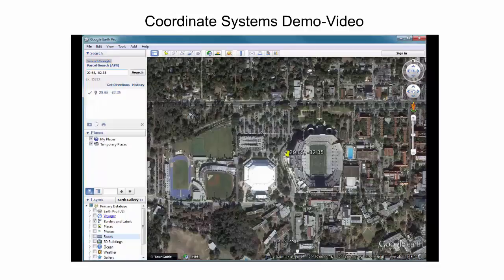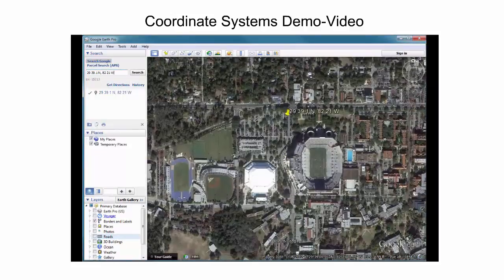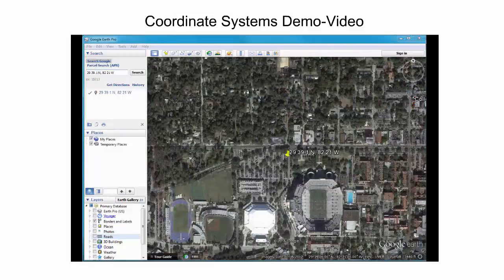It is also possible to use the degrees decimal minutes format. We can for example use the previous point location of the stadium entrance and add 0.1 minutes to the latitude. For location search based on the UTM format, one needs to provide the different components of the complete point description separated by space. The following point example uses UTM coordinates for the entrance to the administration building of the Fort Lauderdale Research and Education Center.